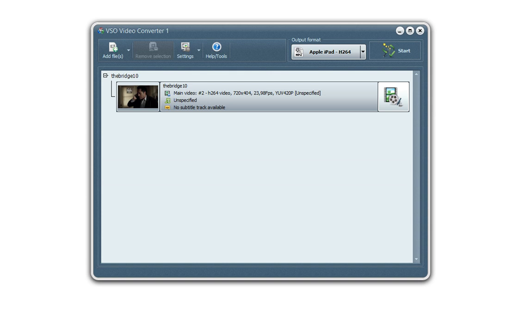But obviously, for more advanced users, we have a wide range of options available. Let's have a look at them now.